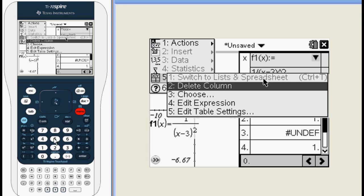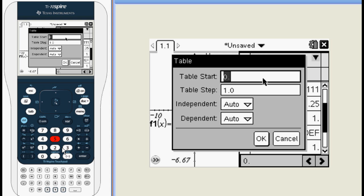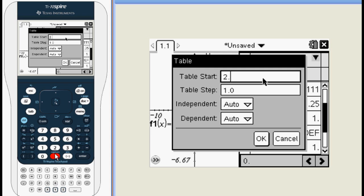Press MENU again, go to OPTION 5, and this time select EDIT TABLE SETTINGS. Now you'll have the option to choose a different starting value for x, or edit the amount that x increases by each time. To get a better look at what is happening around x equals 3, let's start at 2.5 and set x to increase by 0.1 each time.